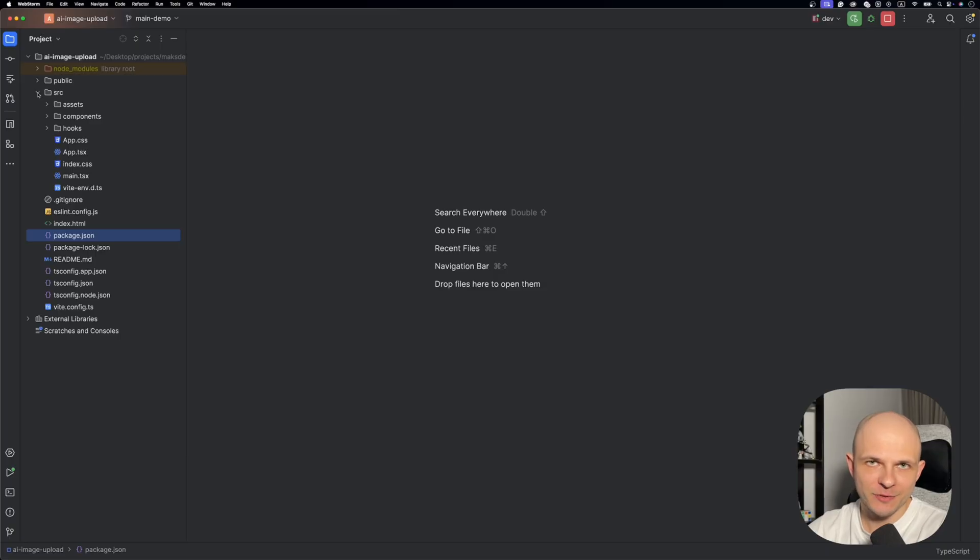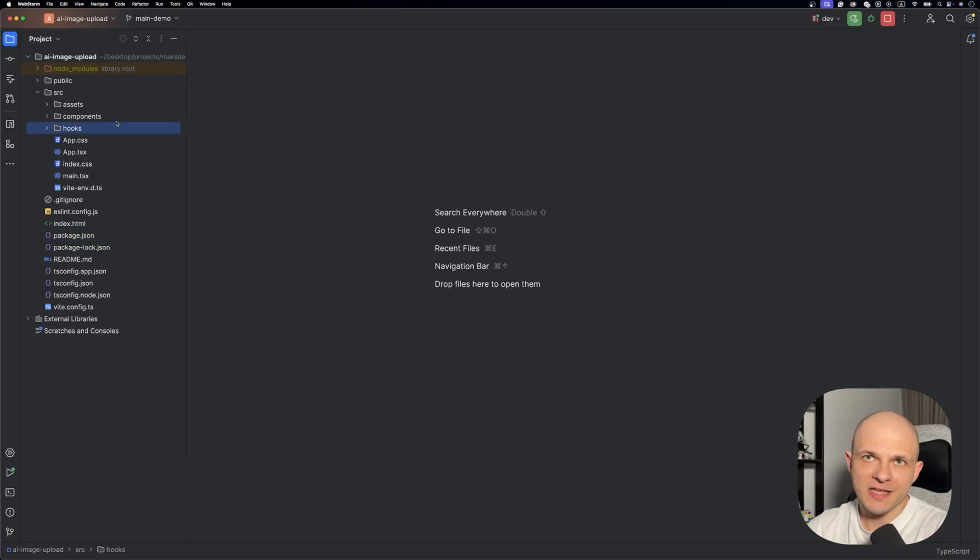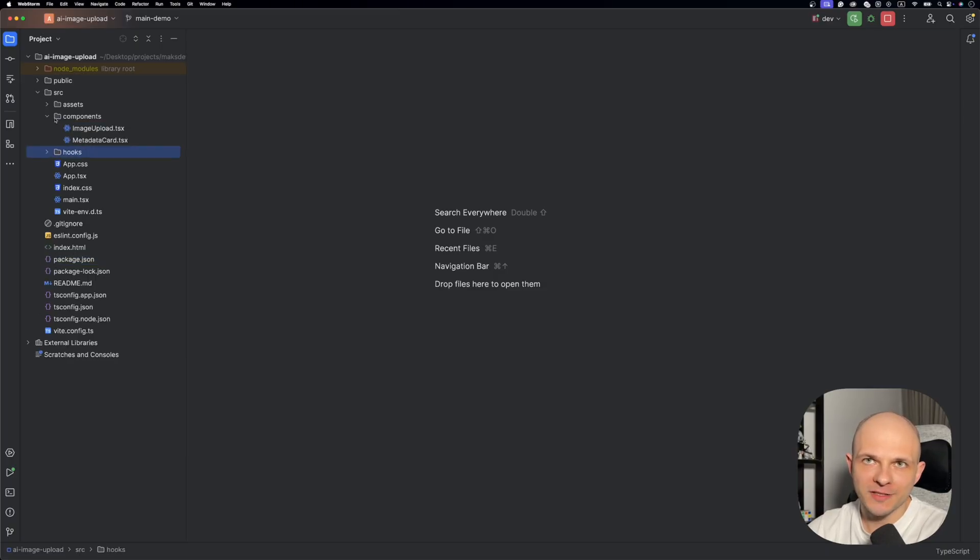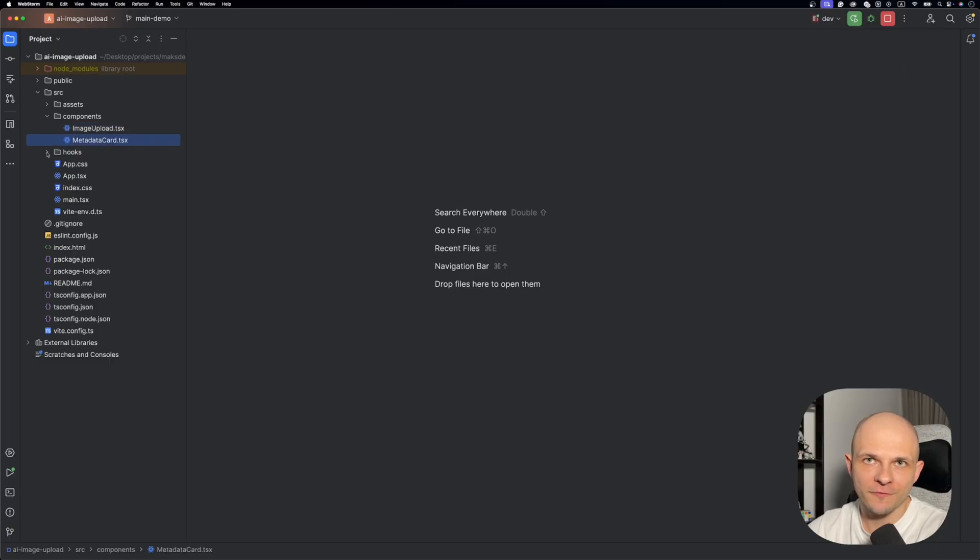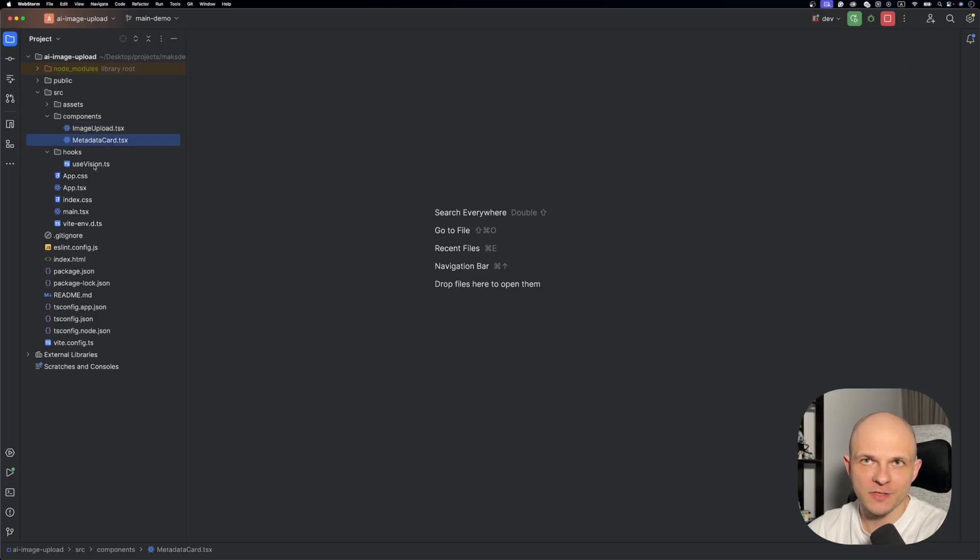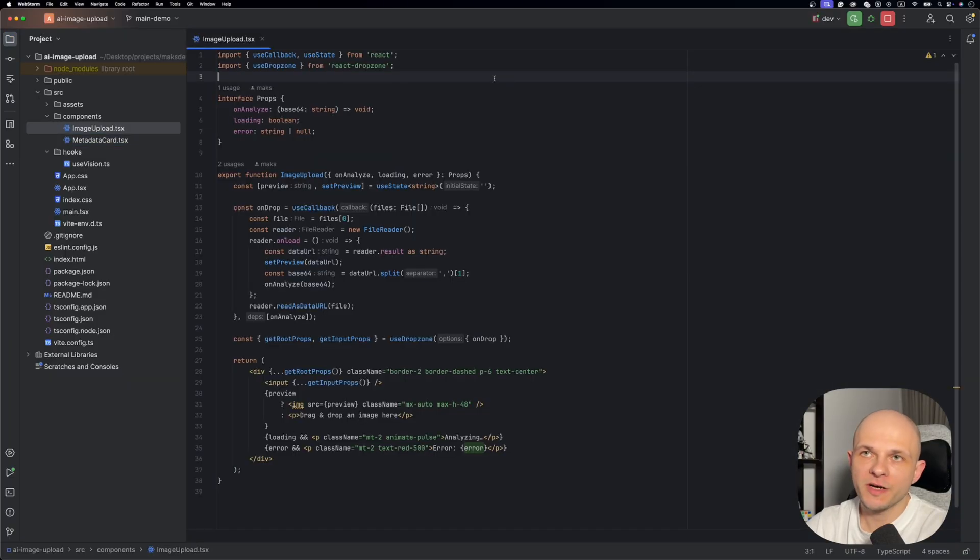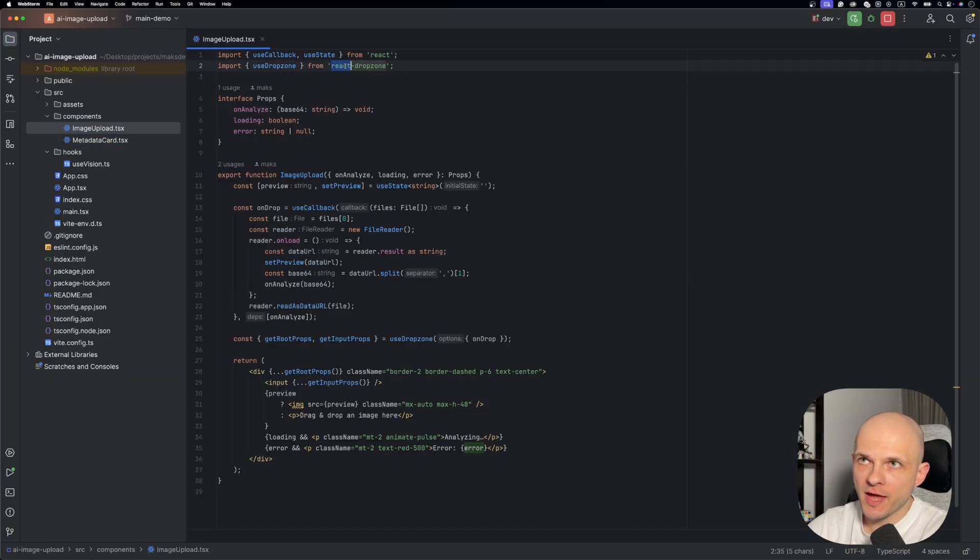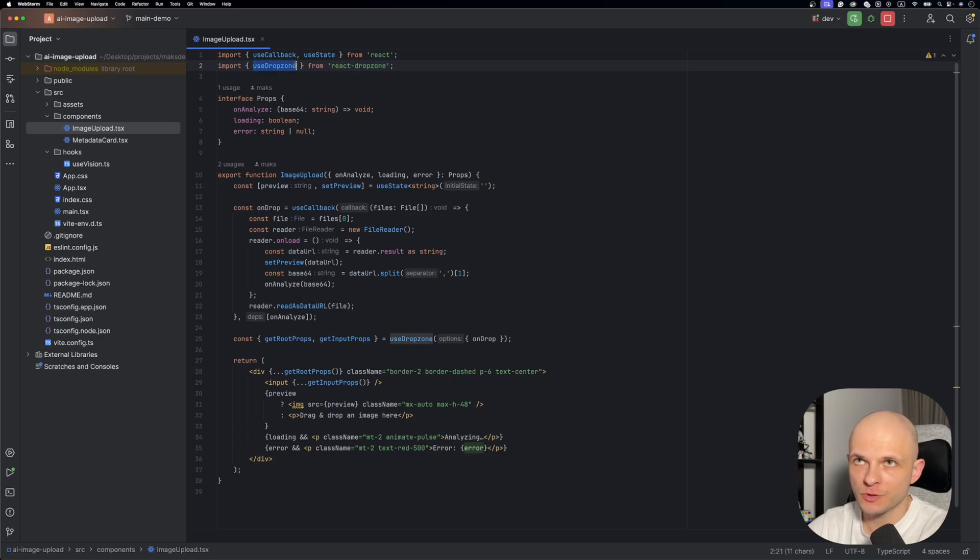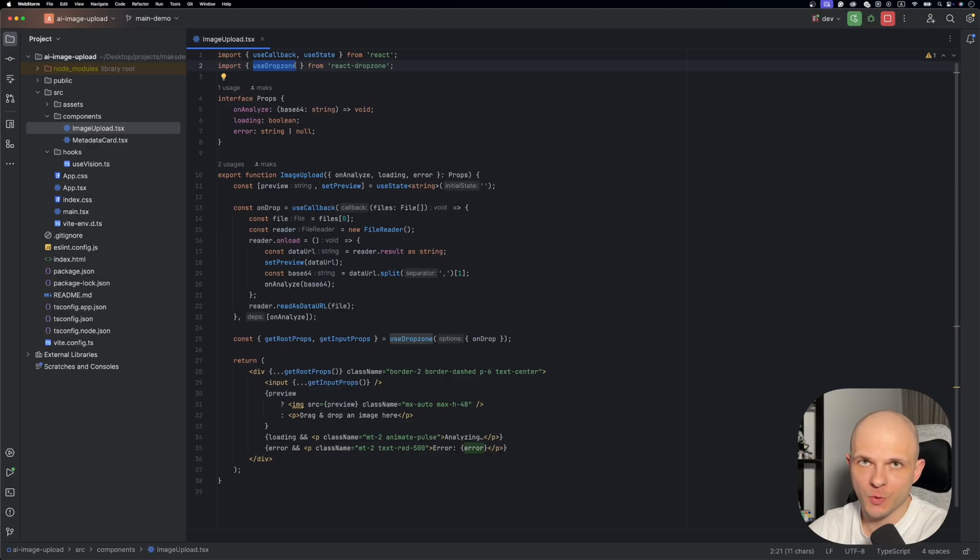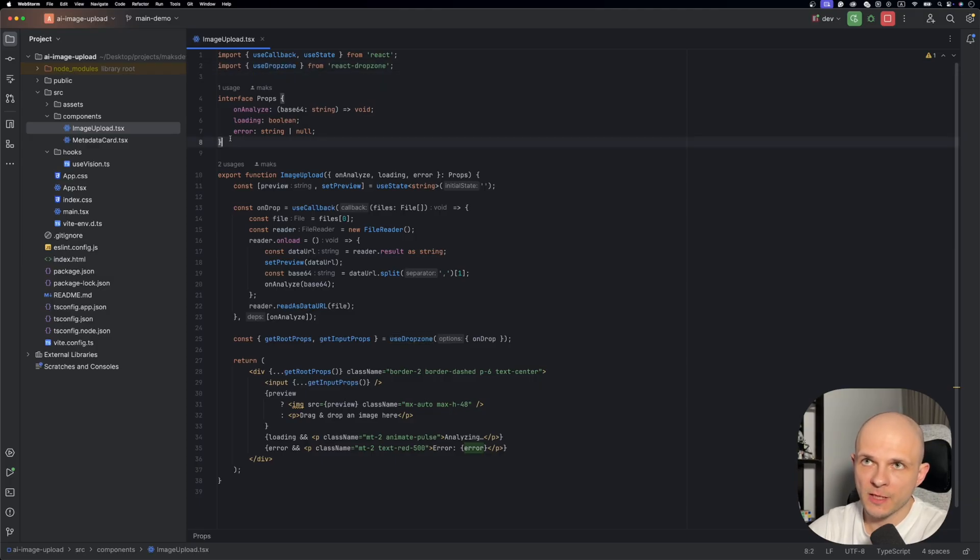I have already prepared an app so let's take a look at the setup. As I mentioned before we have two components: image upload and metadata card, and also we have a custom hook which I called useVision. So first let's take a look at the image upload component. First of all we will need to install that react-dropzone library to use the useDropzone hook. That will allow us to drag and drop files to our input.